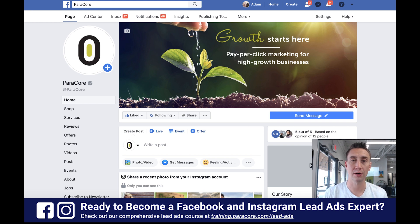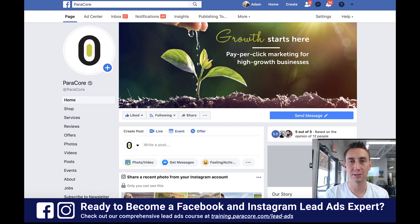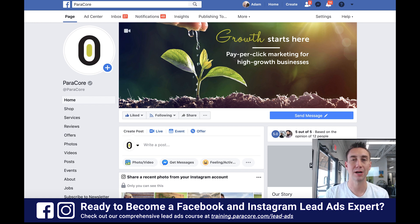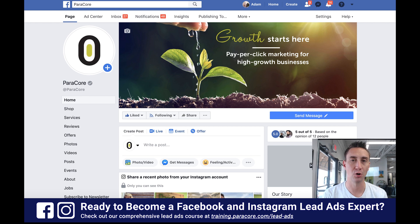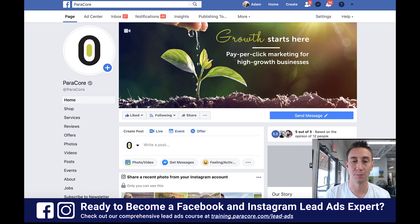At ParaCore, we are always working in the native environment of our assets. We're always using the Audience Manager for audiences and the lead form section for lead forms. We're not typically creating audiences while creating an ad, and we're not creating lead forms while creating a lead ad. We work where those assets are stored so we can organize them, make sure they're named appropriately, and make sure they're easy to follow.